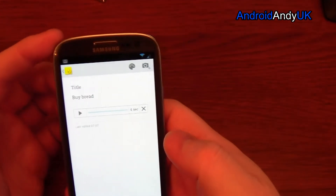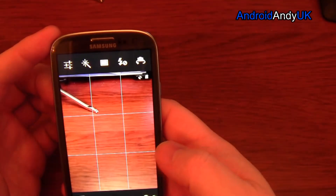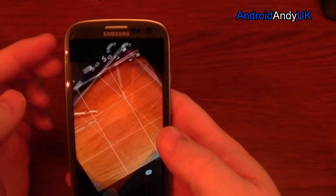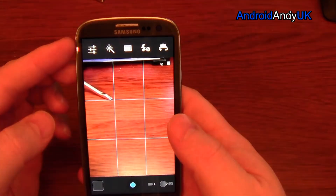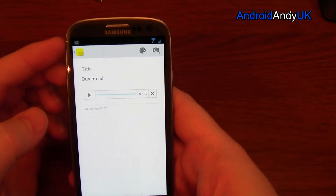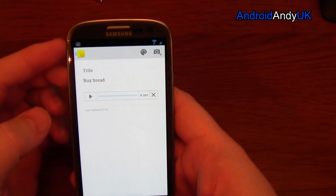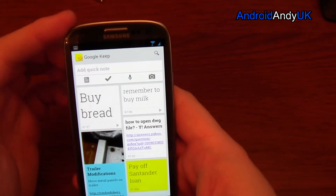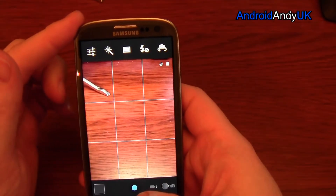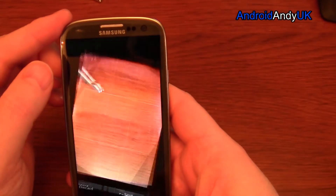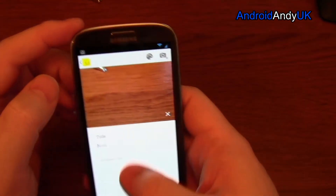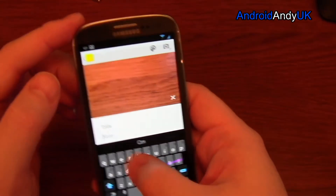If I wanted, I can add a picture to that note — that's obviously going to remind me to buy bread. I can add a photo. I'll admit I haven't used this a great amount. There we go — so there's my photo added to the note.